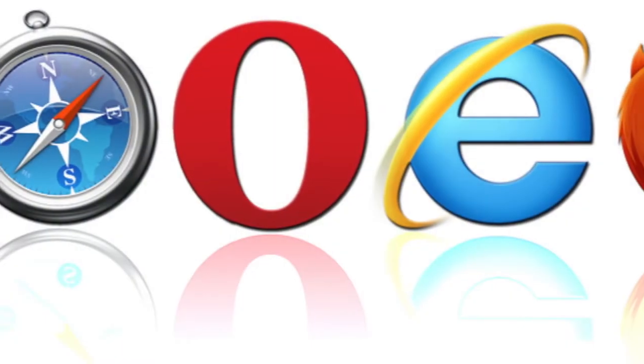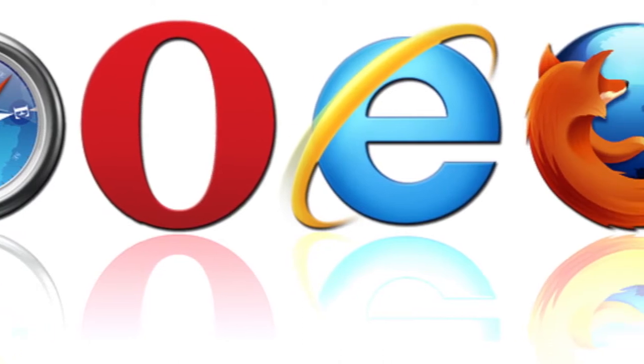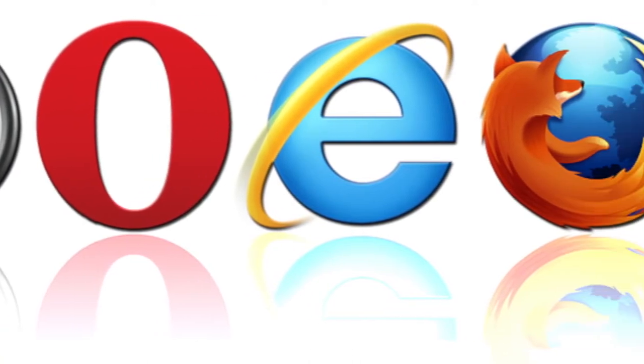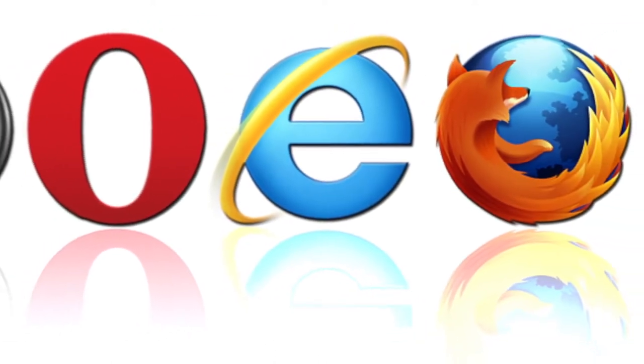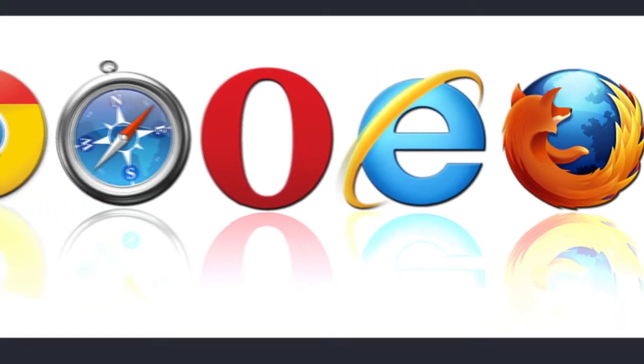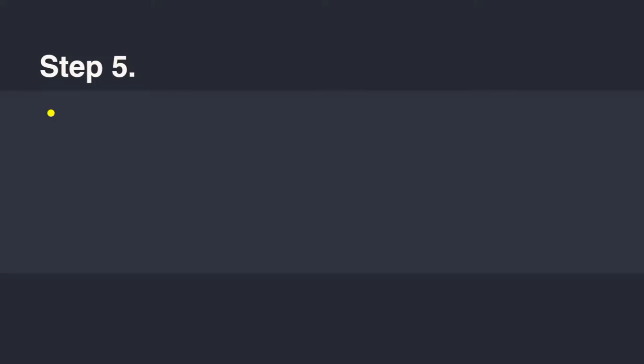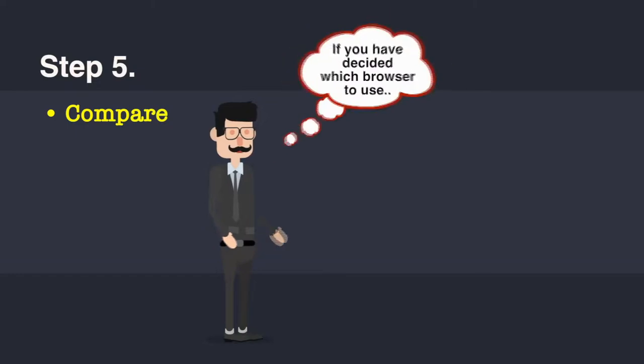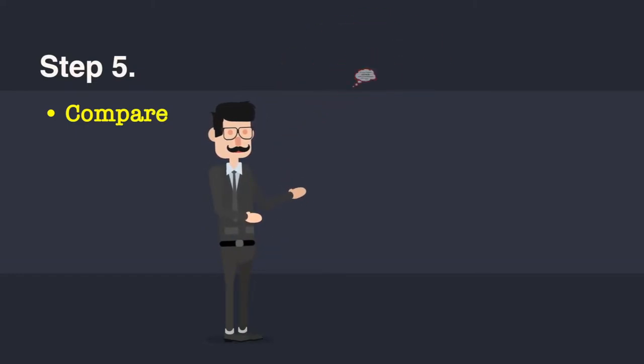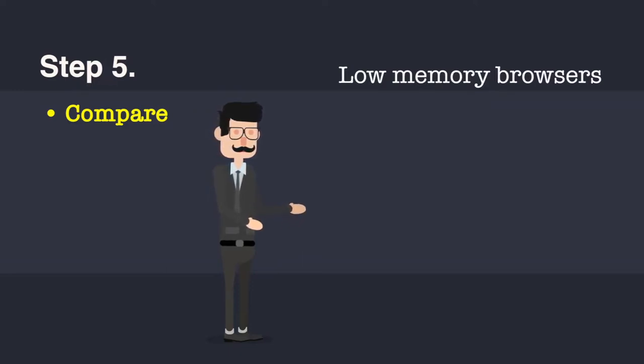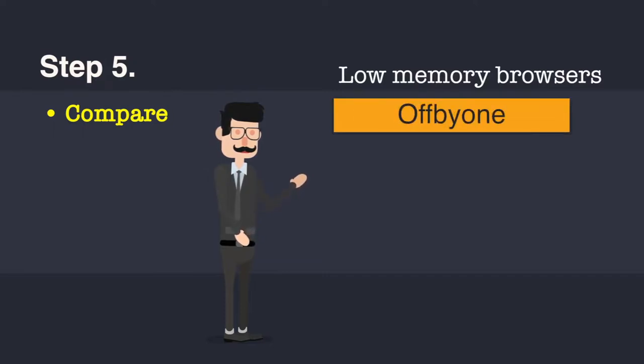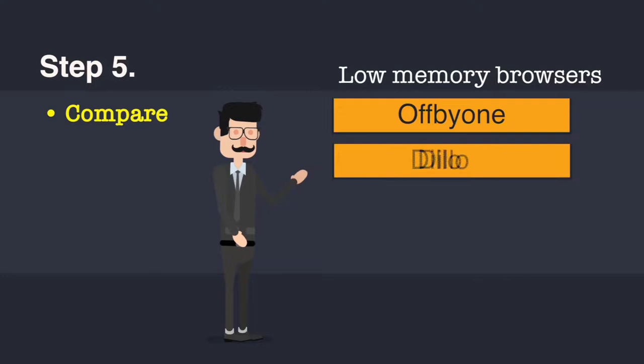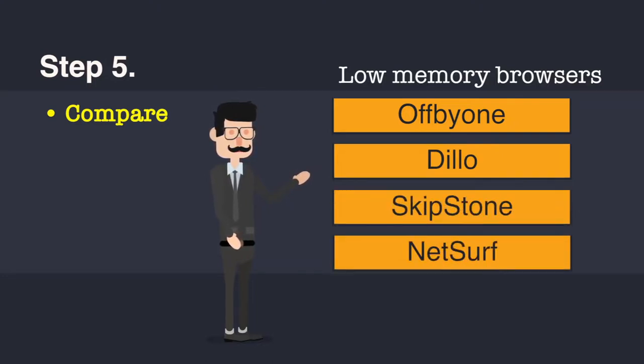You have now found out most browsers and you have seen their features and you have compared them with your own choice. This is step 5. You compare them with the choices that you have, features that you want. At this point in time, if you feel that you have almost decided on a particular browser, you could also go for some low memory browsers, which may provide you similar features, but still consume less memory. Consider OffByOne. Another low memory browser is Lillo. There is Skipstone and there is NetSurf.